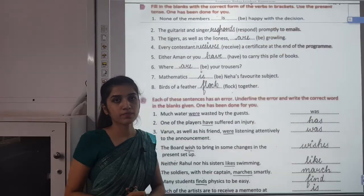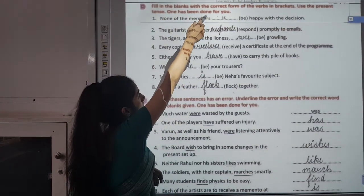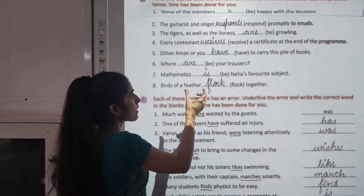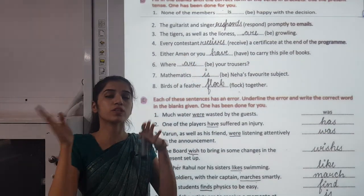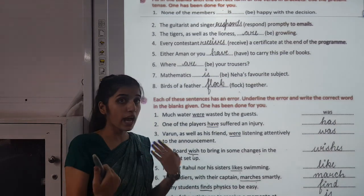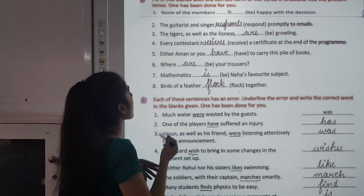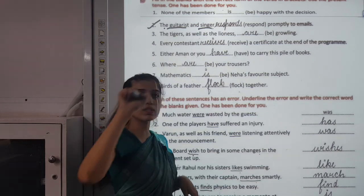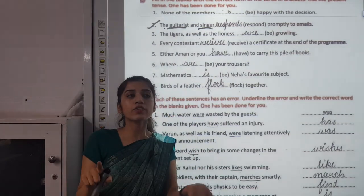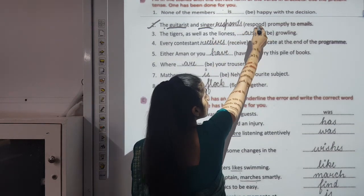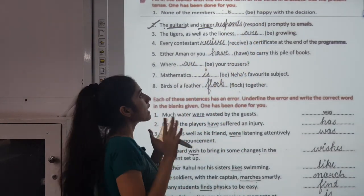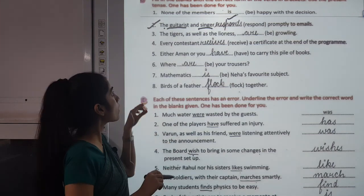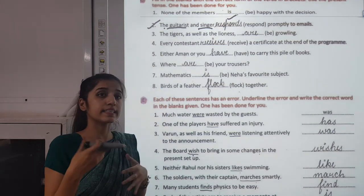Moving to Exercise C: Fill in the blanks with the correct form of the words in brackets and use the present tense. Taking the second one: 'The guitarist and singer ___ .' Here, 'the guitarist and singer' refers to the same person, so we use the singular verb. The verb given is 'respond,' and the singular form is 'responds.' So the answer is 'responds.'